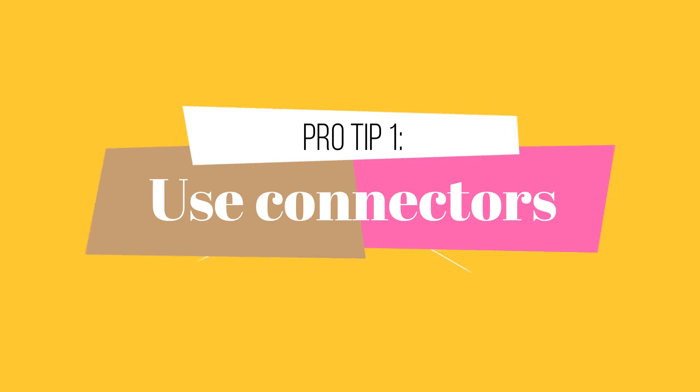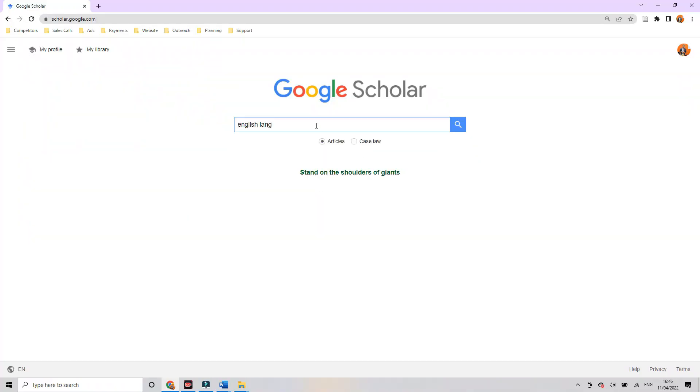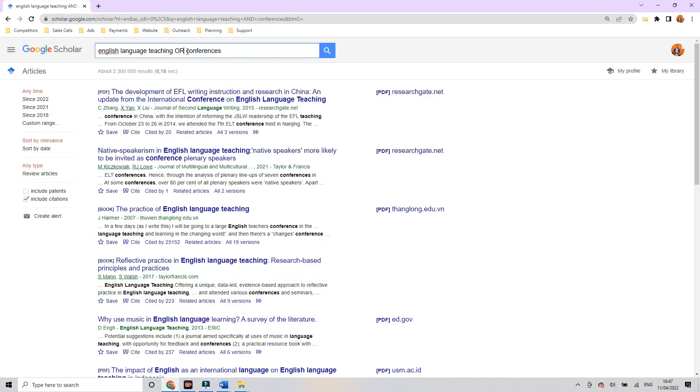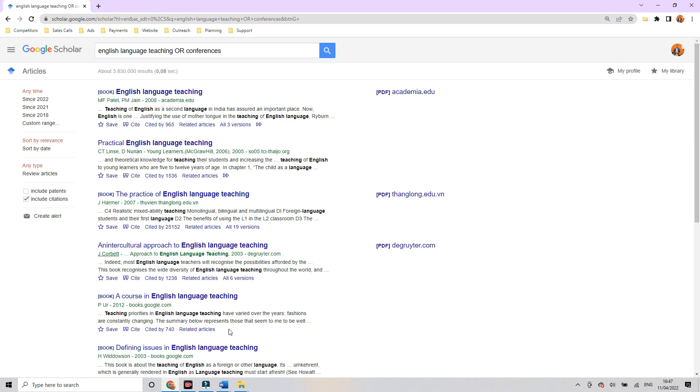Now I want to give you two pro tips when doing the literature review search. The first is to use Boolean connecting words: AND, OR, and NOT. Using AND — for example, 'English language teaching AND conferences' — gives you only articles containing both terms. Using OR expands your search to papers on either topic. Using NOT lets you exclude certain things, for example 'conferences NOT medicine' to exclude medical conferences.